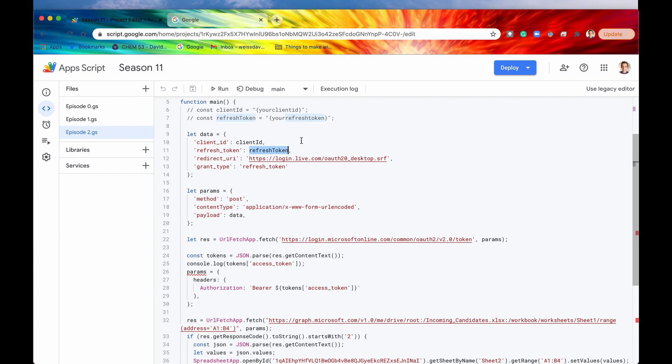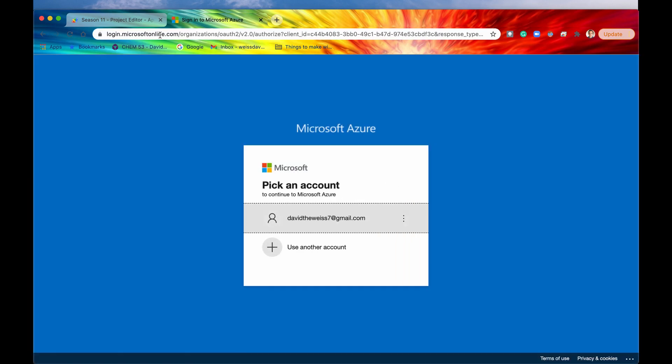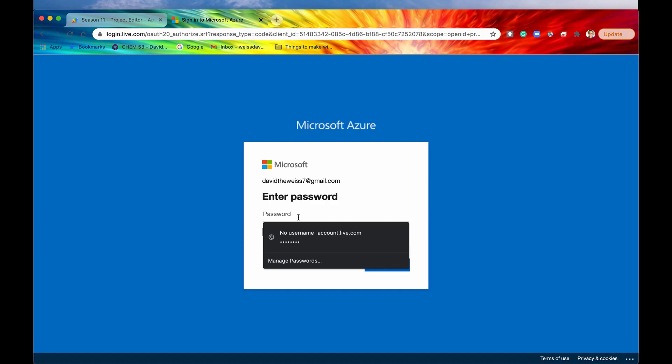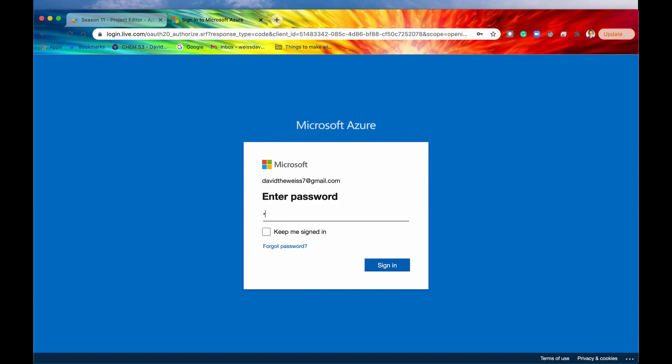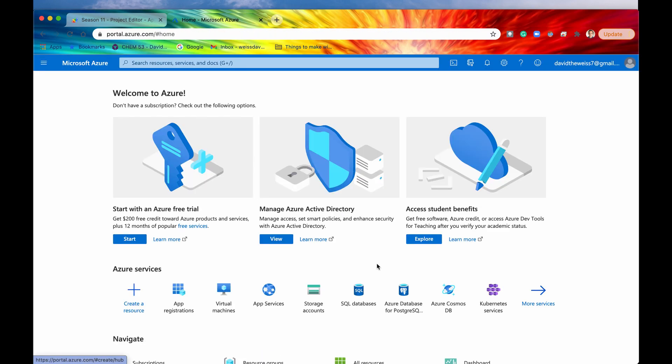So in order to get your client ID and refresh token, you need to go to portal.azure.com. So I'm going to do that right now. And after you navigate to this page, you're going to need to sign into your Microsoft account. If you don't have a Microsoft account, you're going to need to create one to complete this process. But I have one right here. It's very simple to create one. And then I'm going to enter my password real quick. And I'm going to hit sign in. And after you sign in, you're going to be navigated to this portal right here.